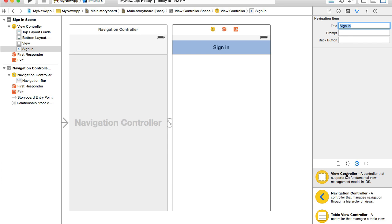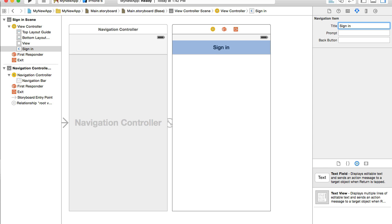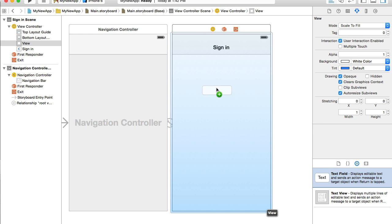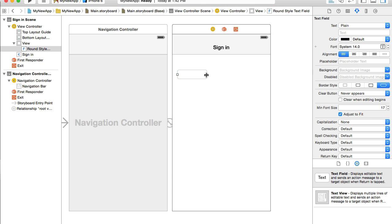Now I'm ready to create text fields. Down below here in the bottom right corner, I have my objects library and I will look for text field. So text field, I will click on it, drag and drop into my interface design.